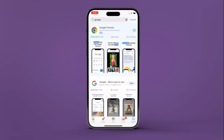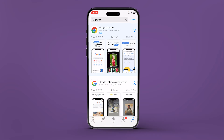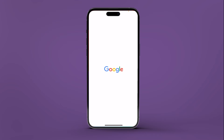To get the Google search bar on your iPhone's home screen, you must install the Google app on your iPhone first, if not already installed. After installing the Google app, open it at least once before adding the search bar widget.